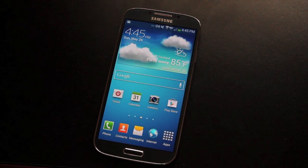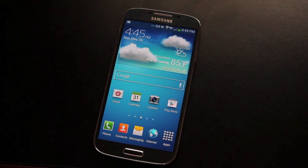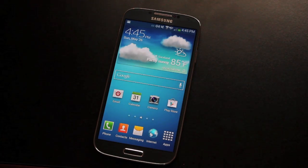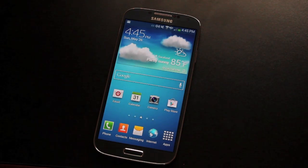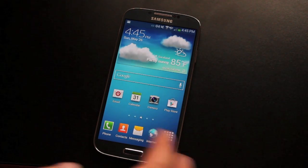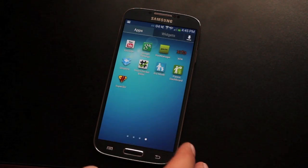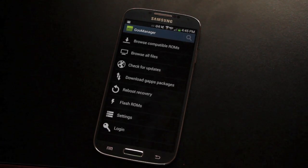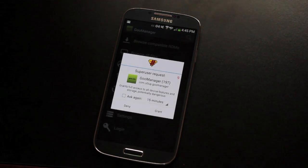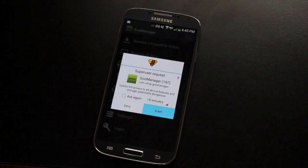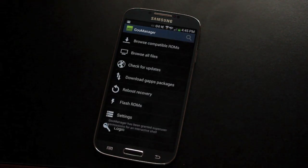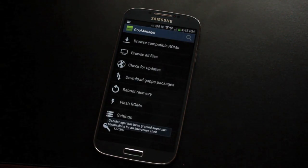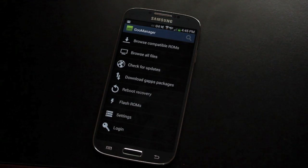First, you'll have to be rooted. Check out my root guide for that. Once you're rooted, you can go into Goo Manager. You'll need to download Goo Manager from the market and give it root permission.